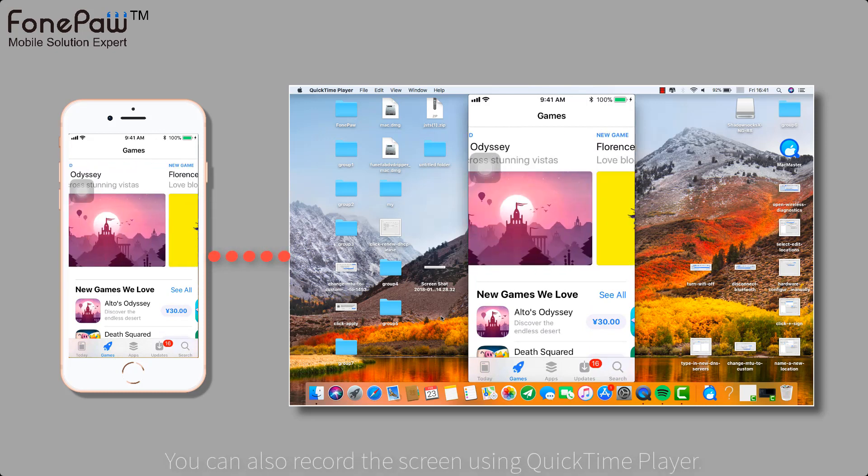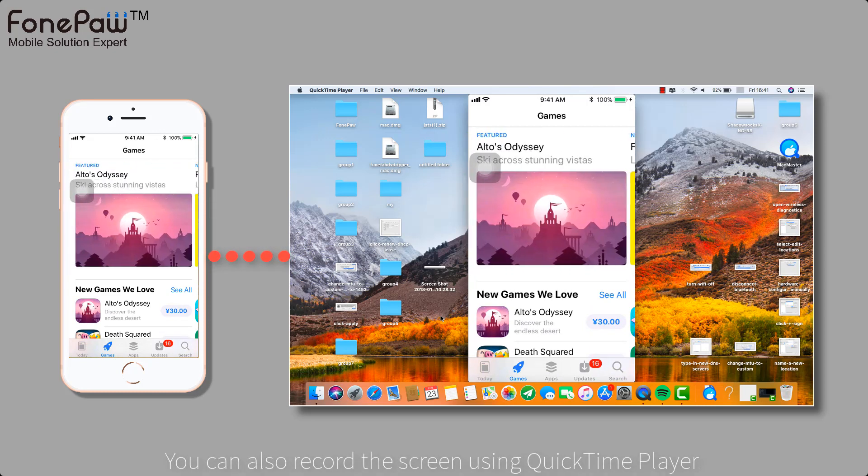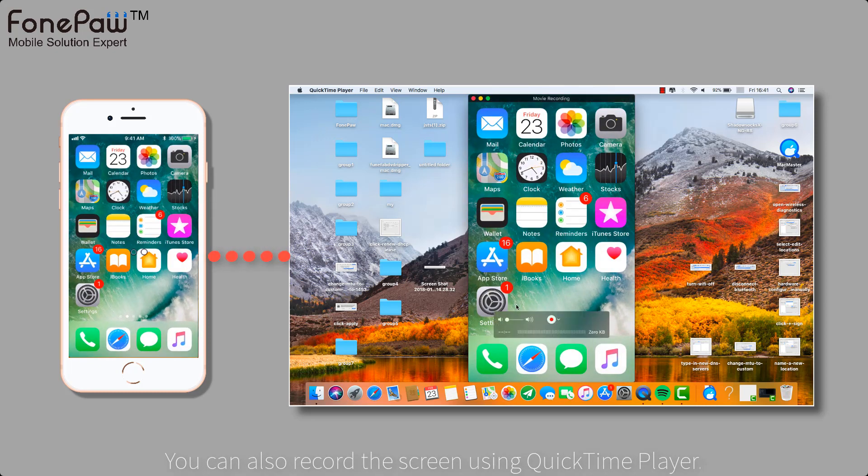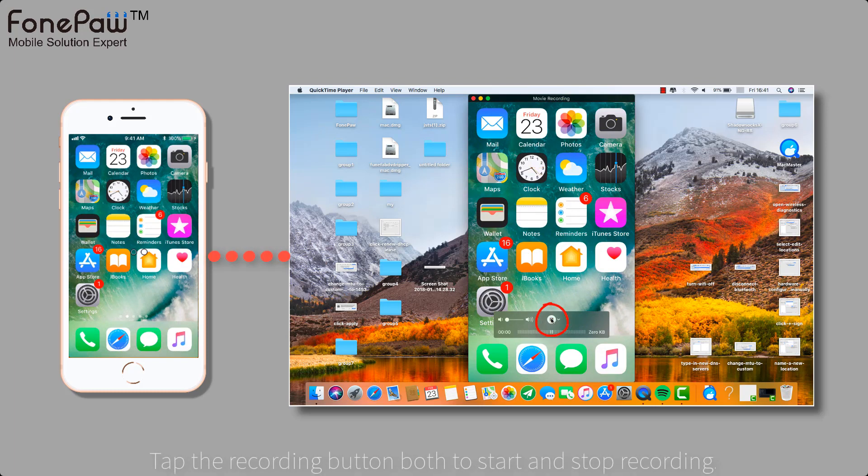In addition, the program can also record the device's screen. Tap the recording button and begin to record.